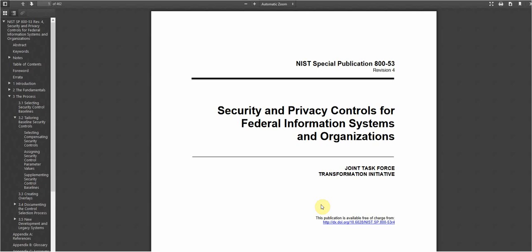Now NIST 853 can be a pretty daunting document. I mean we see here that there's 460 pages of information, guidance, and justification for the steps that we need to take to secure an information system. When NIST 853 was first introduced there were somewhere around 300 controls, but now on revision 4 or the fourth iteration of this document we're up to 965 total controls, which is a lot. But it actually goes beyond that because when we start to consider steps and enhancements, the number of auditable items actually grows into the thousands.